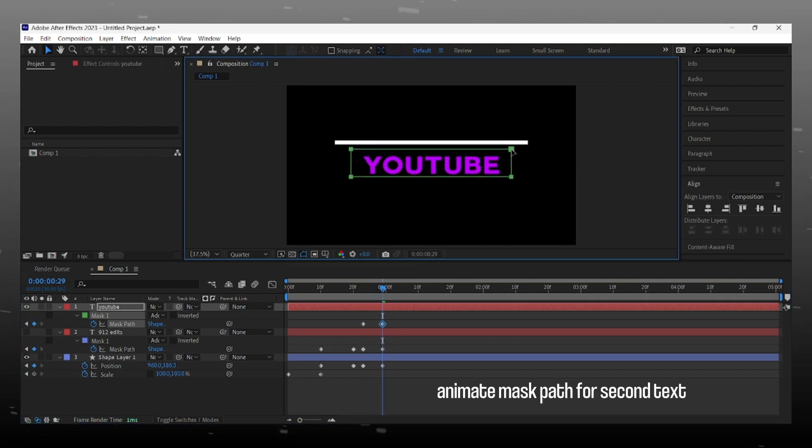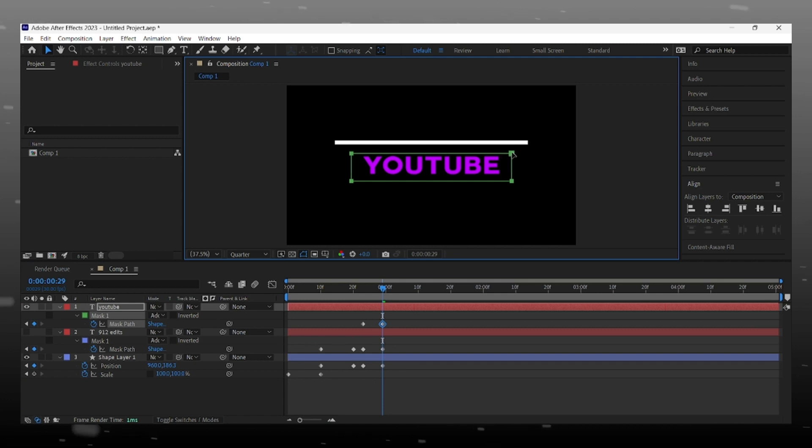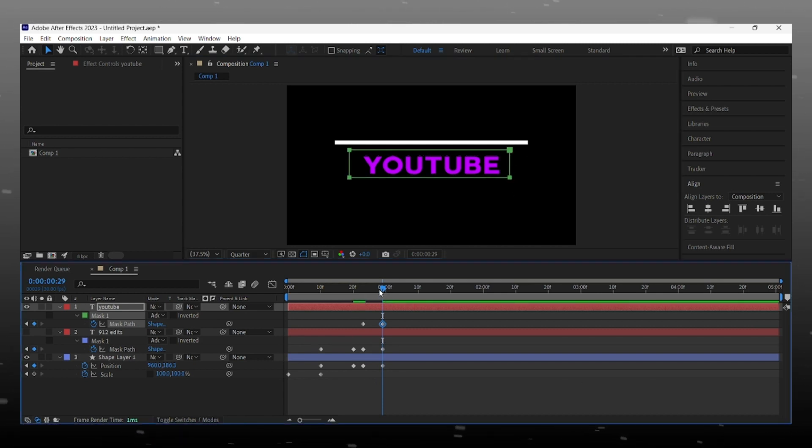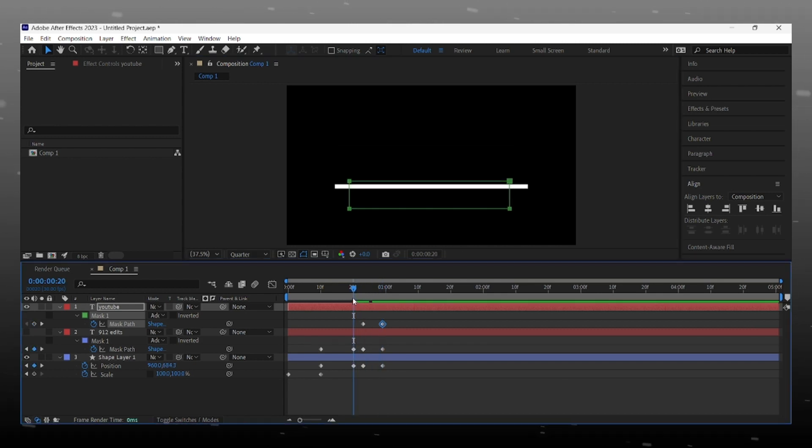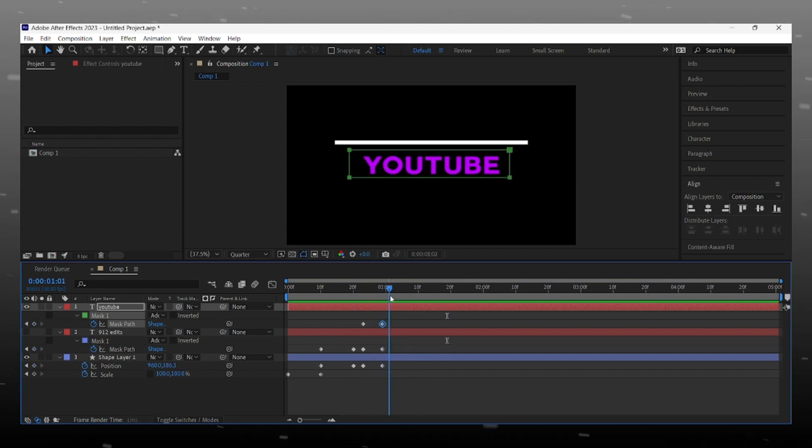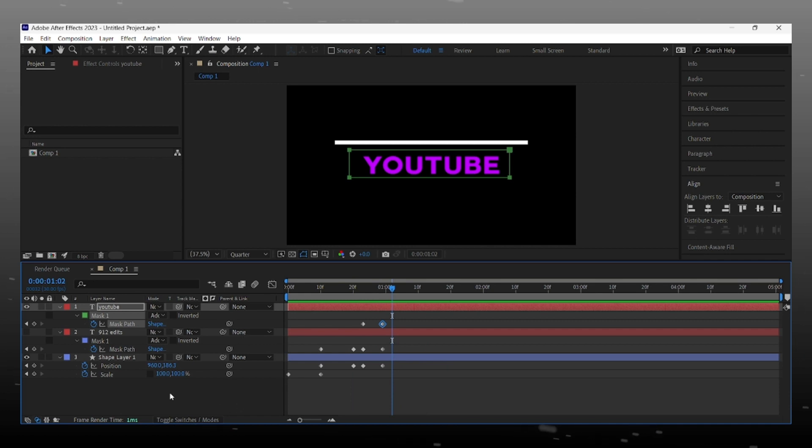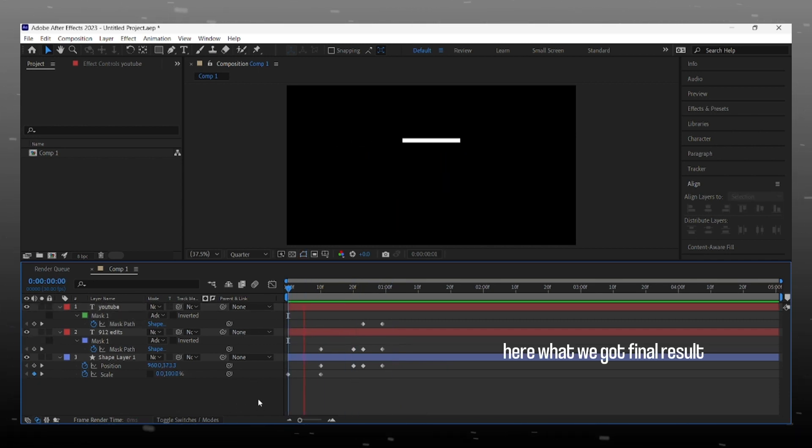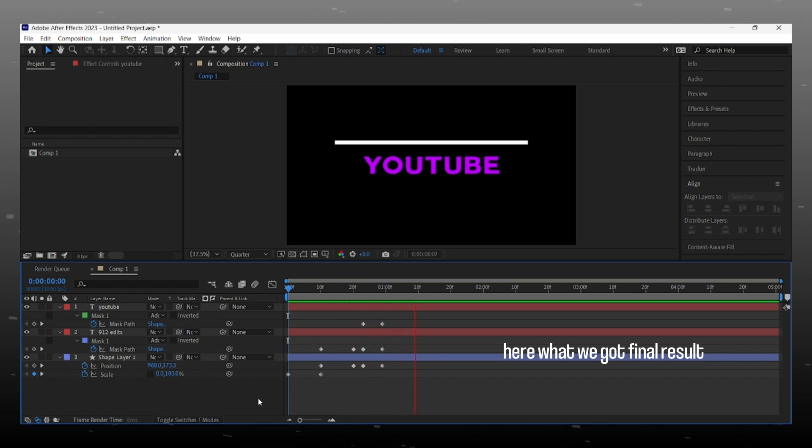Make visible first text and now we can see our text reveal animation.